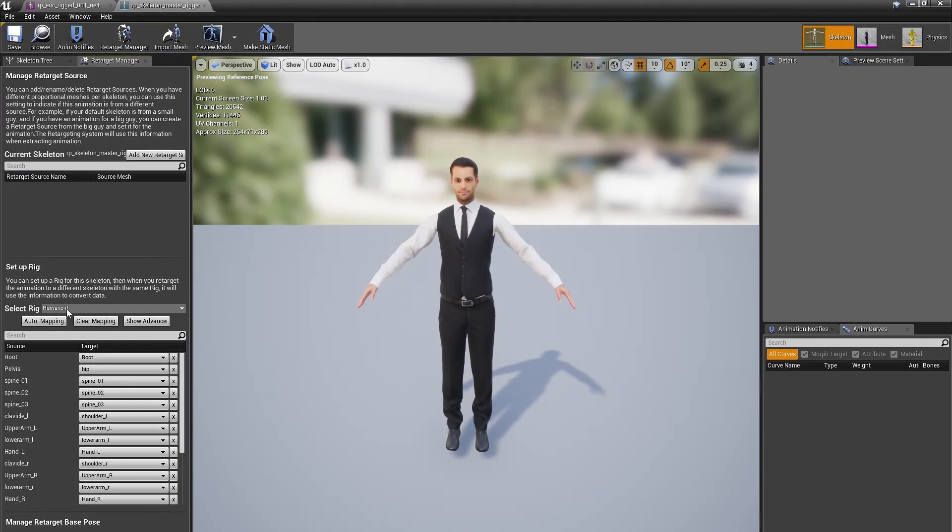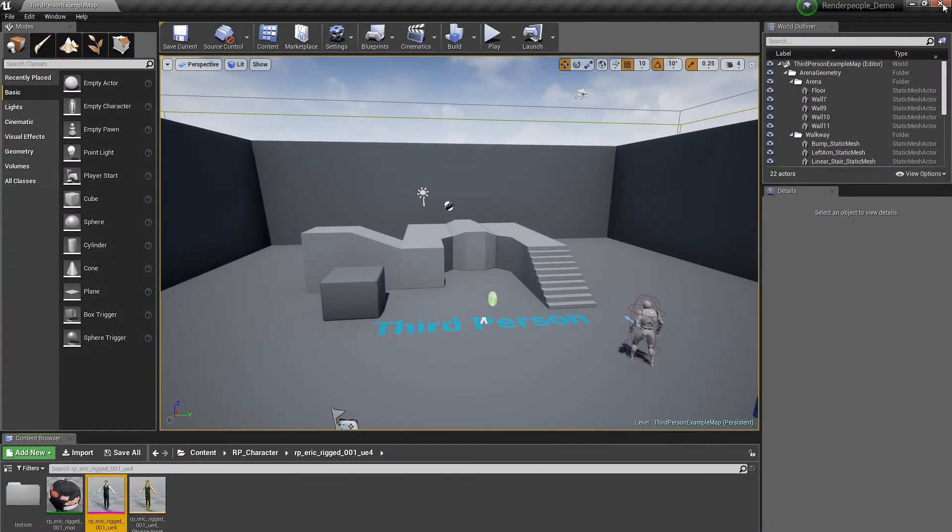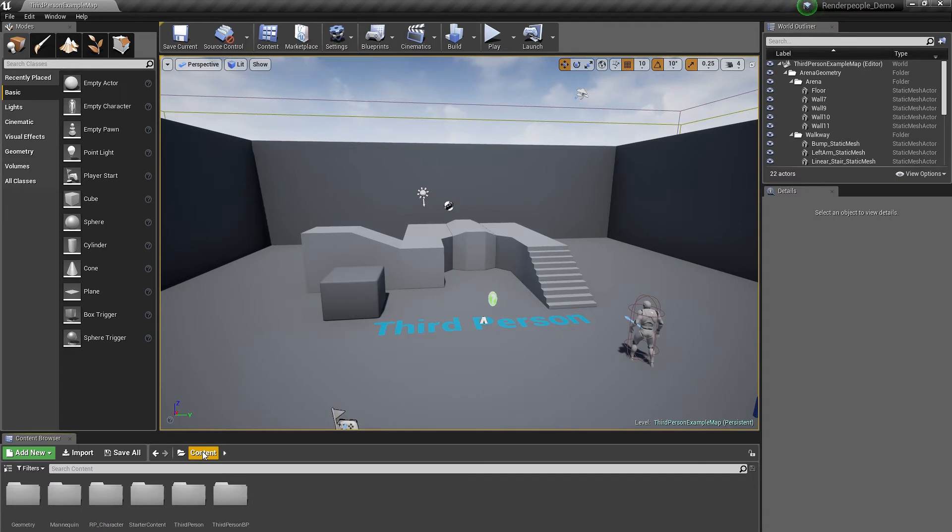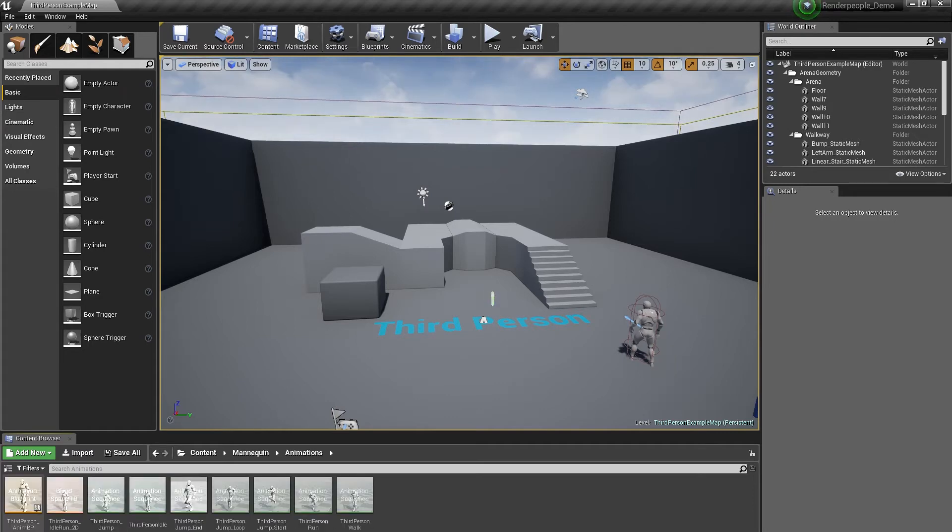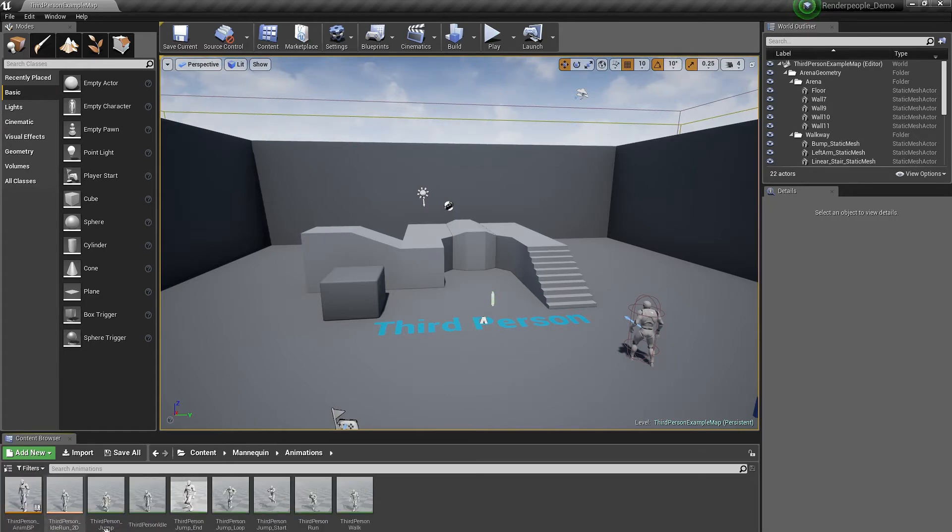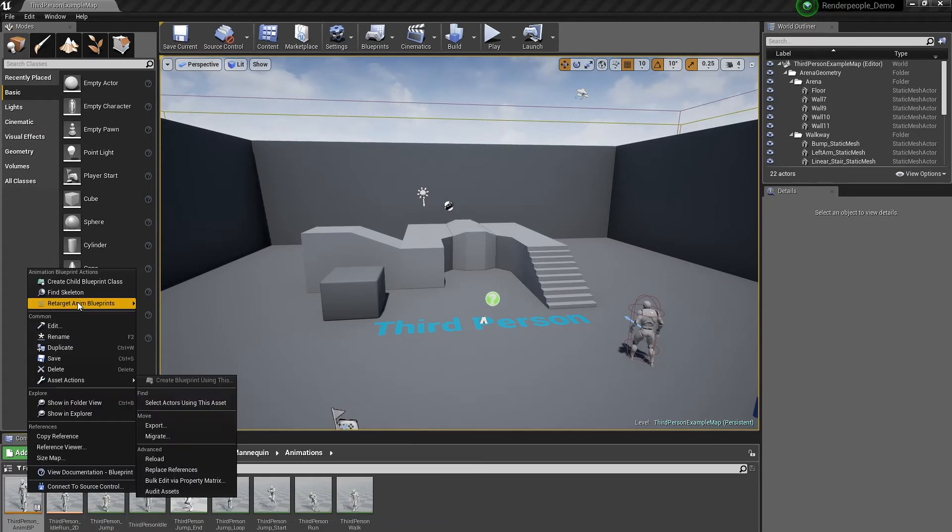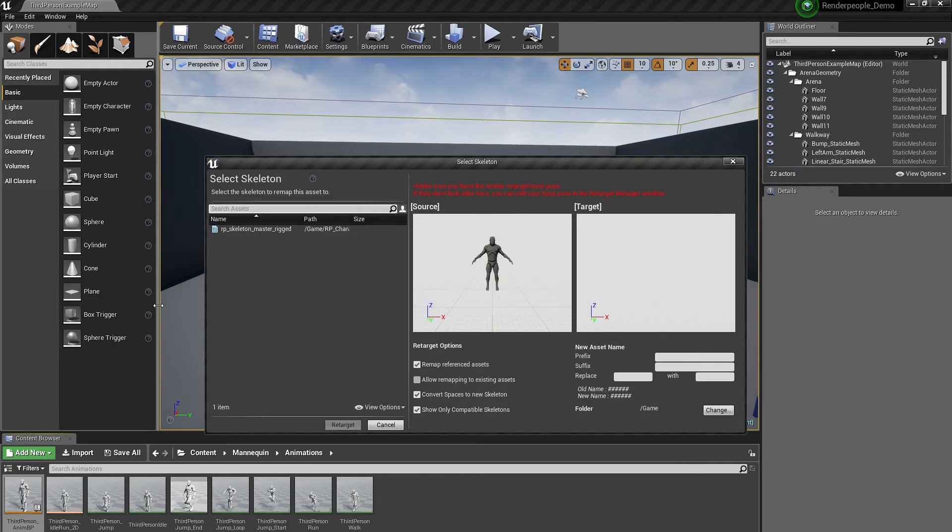In order to make our models work with Unreal Engine compatible animation blueprints, we now need to open up the Skeleton retargeting. Open up the Content folder and go into Animations. For this test, look for the third person animation blueprint you'll find inside. Right click on the model and select Retarget Animation Blueprint and Duplicate Animation Blueprints and Retarget.